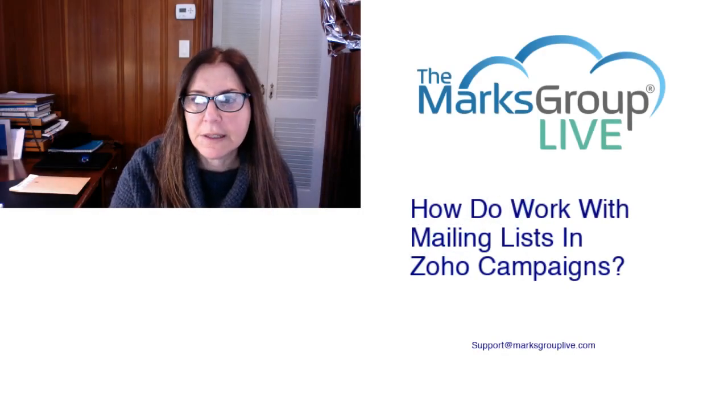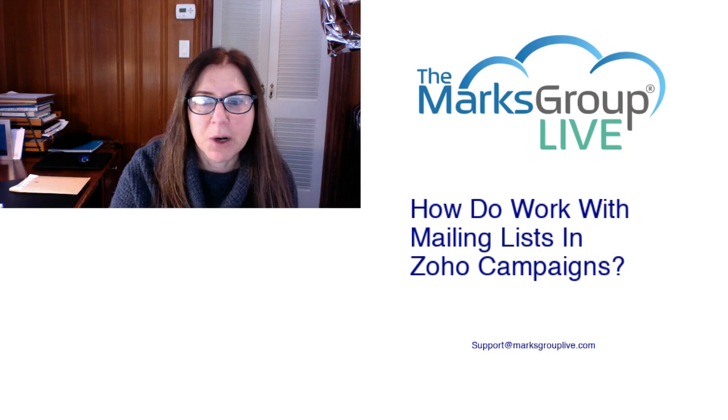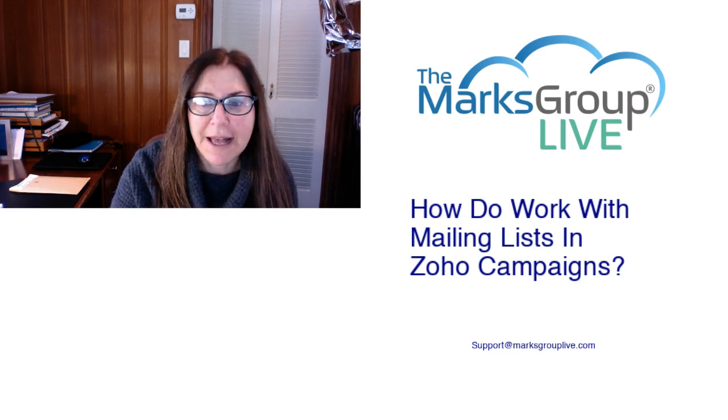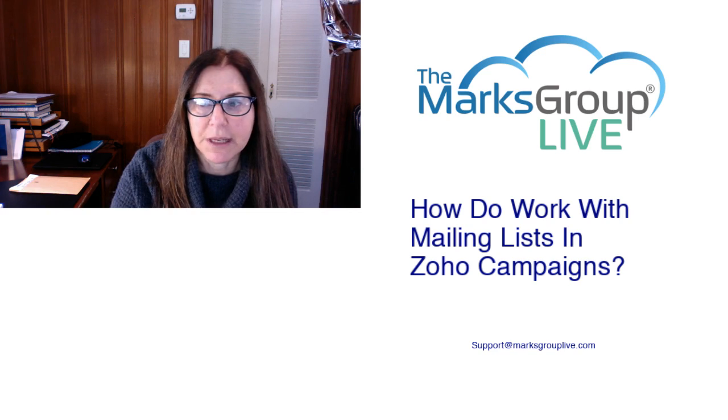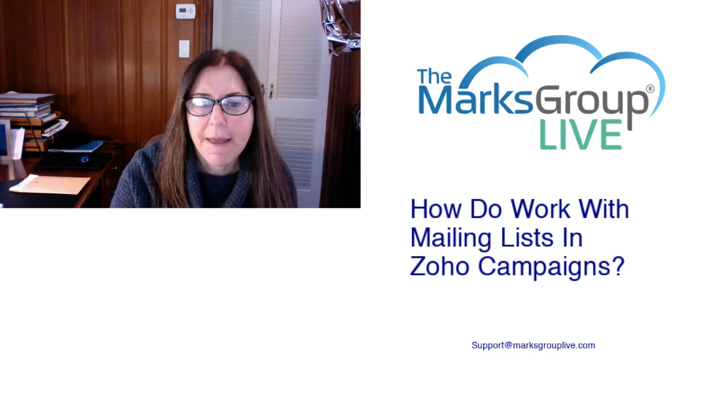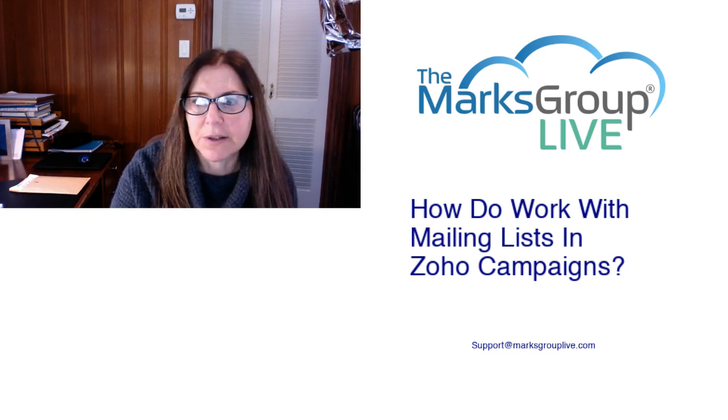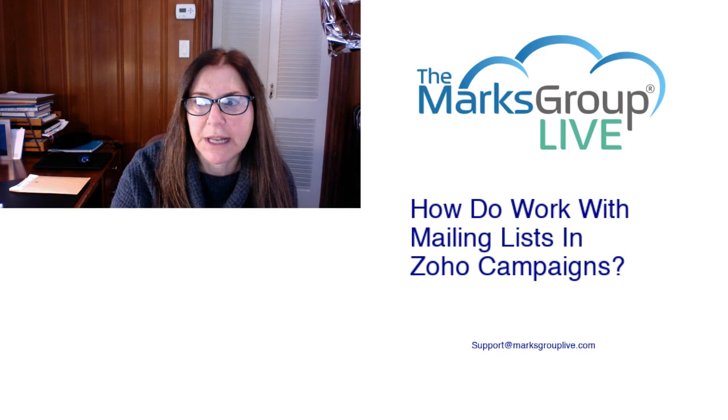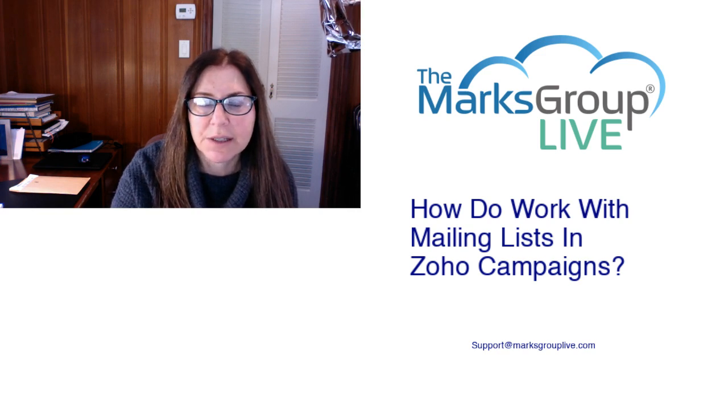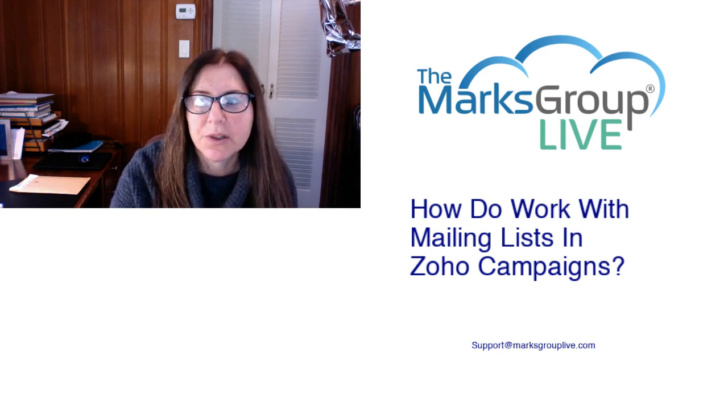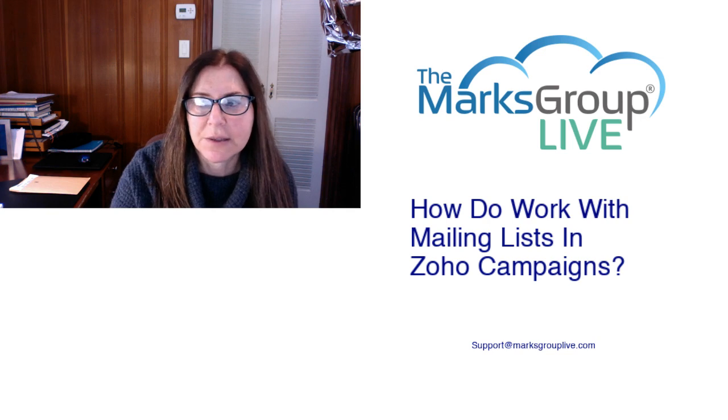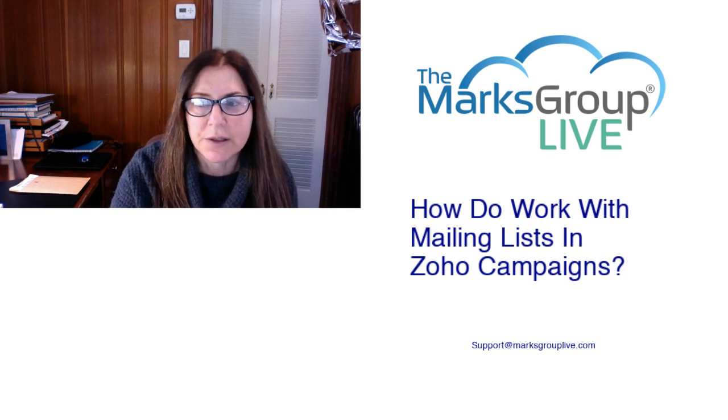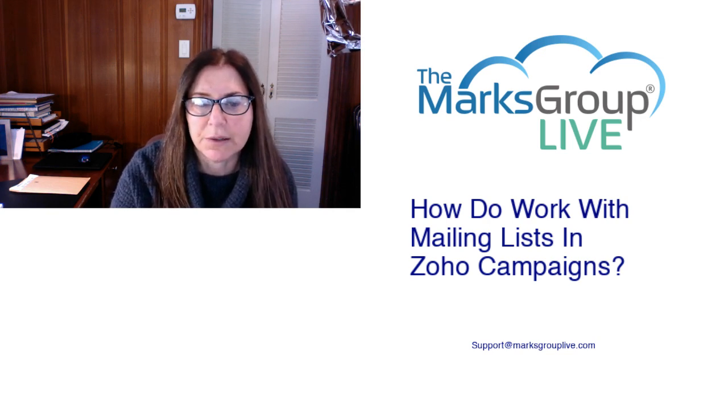Welcome, everyone. This is Dina from Marks Group Live. Happy to be reviewing with you today how to work with mailing lists in Zoho campaigns. After the video is over, feel free to email us at support@MarksGroupLive.com for any questions on this subject or anything else Zoho. Be sure to rate this class as well, helping out your fellow Zoho users as well as us to improve the video library.